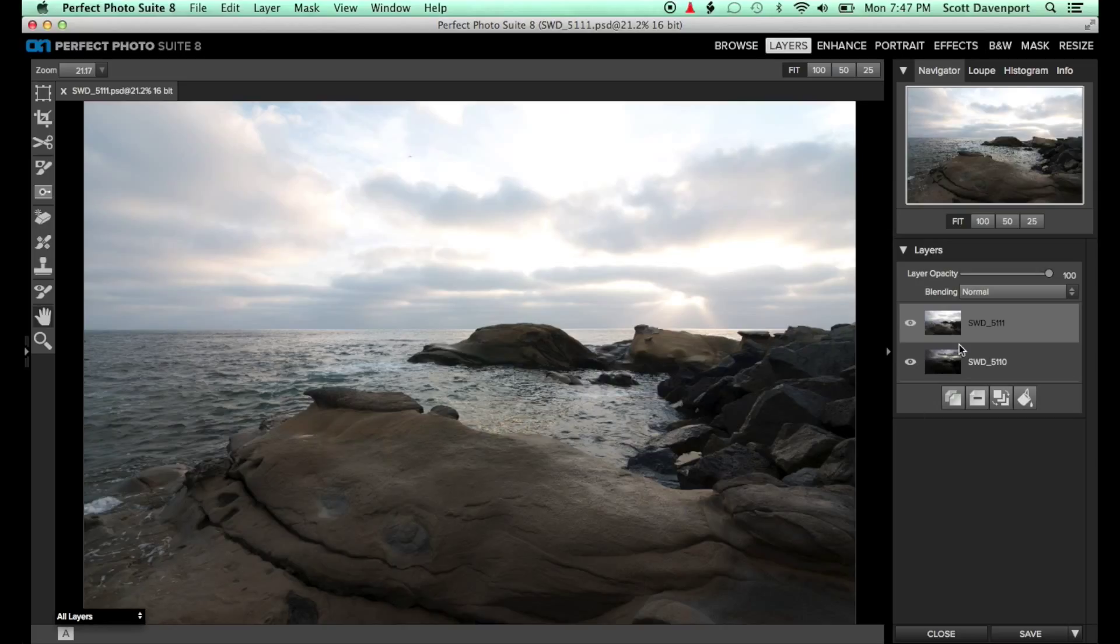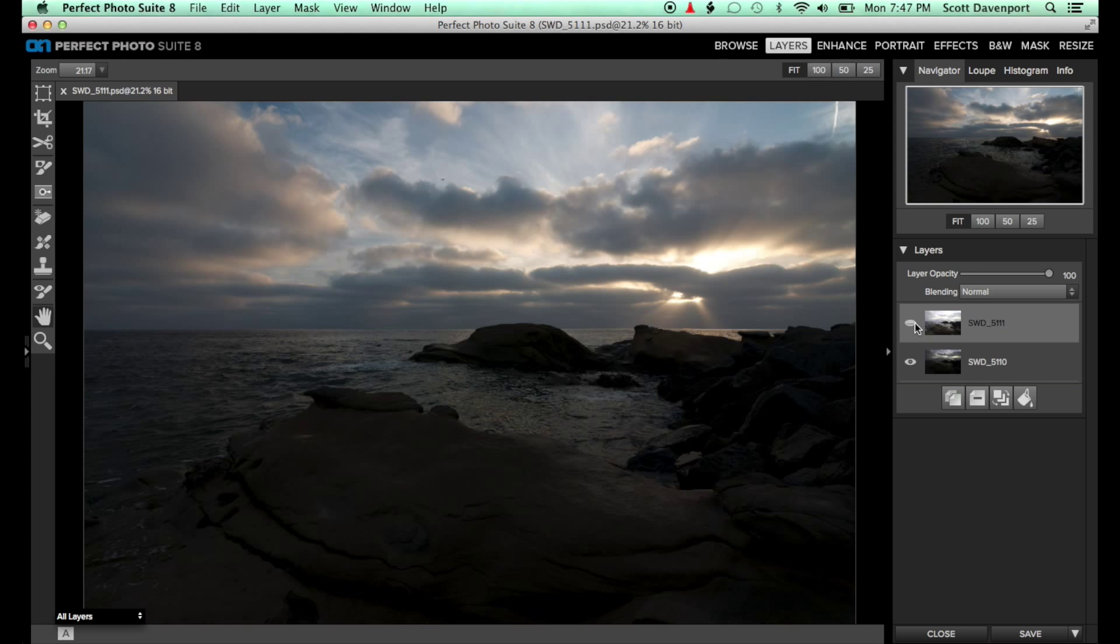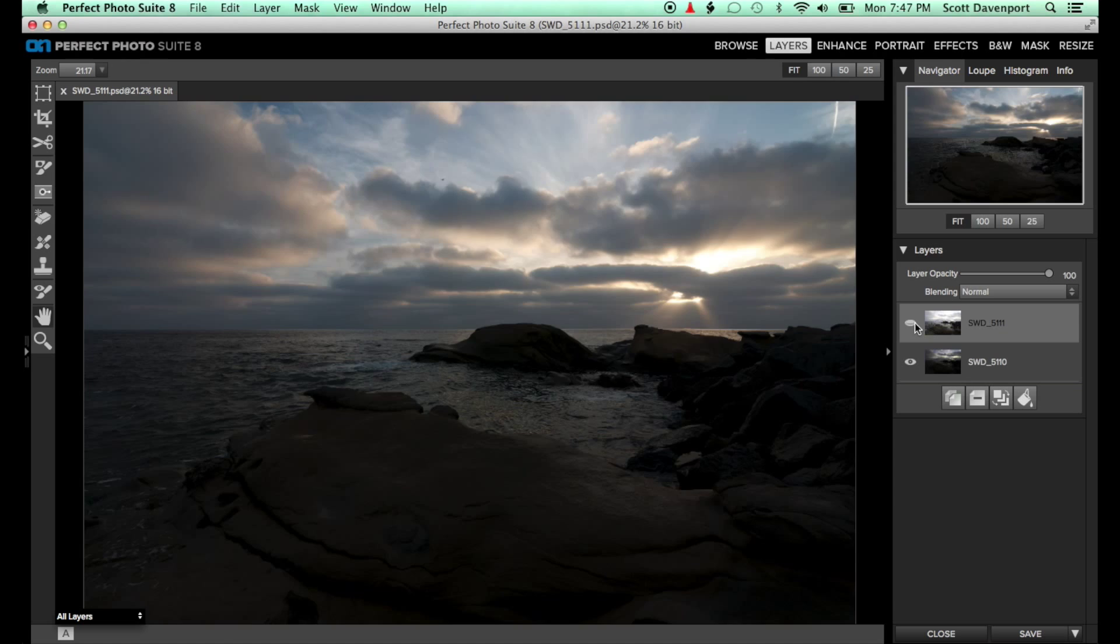Here in Perfect Layers, I have two images I want to blend together. In the top layer, the foreground is well exposed. In the bottom layer, the sky is clearer and more dramatic.